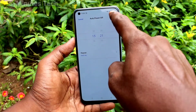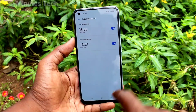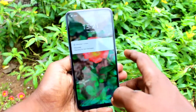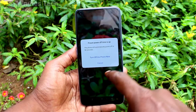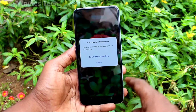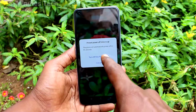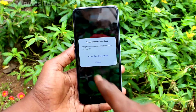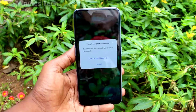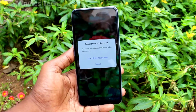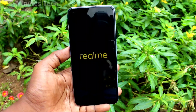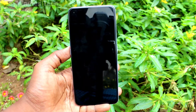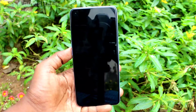For demo purposes, I set the timing to 13:21 — the time is now 13:20. After one minute, see what happens: it will automatically notify you, and you can cancel or turn off. If you don't take any action, it will be automatically turned off after one minute. Yes, it automatically switched off.